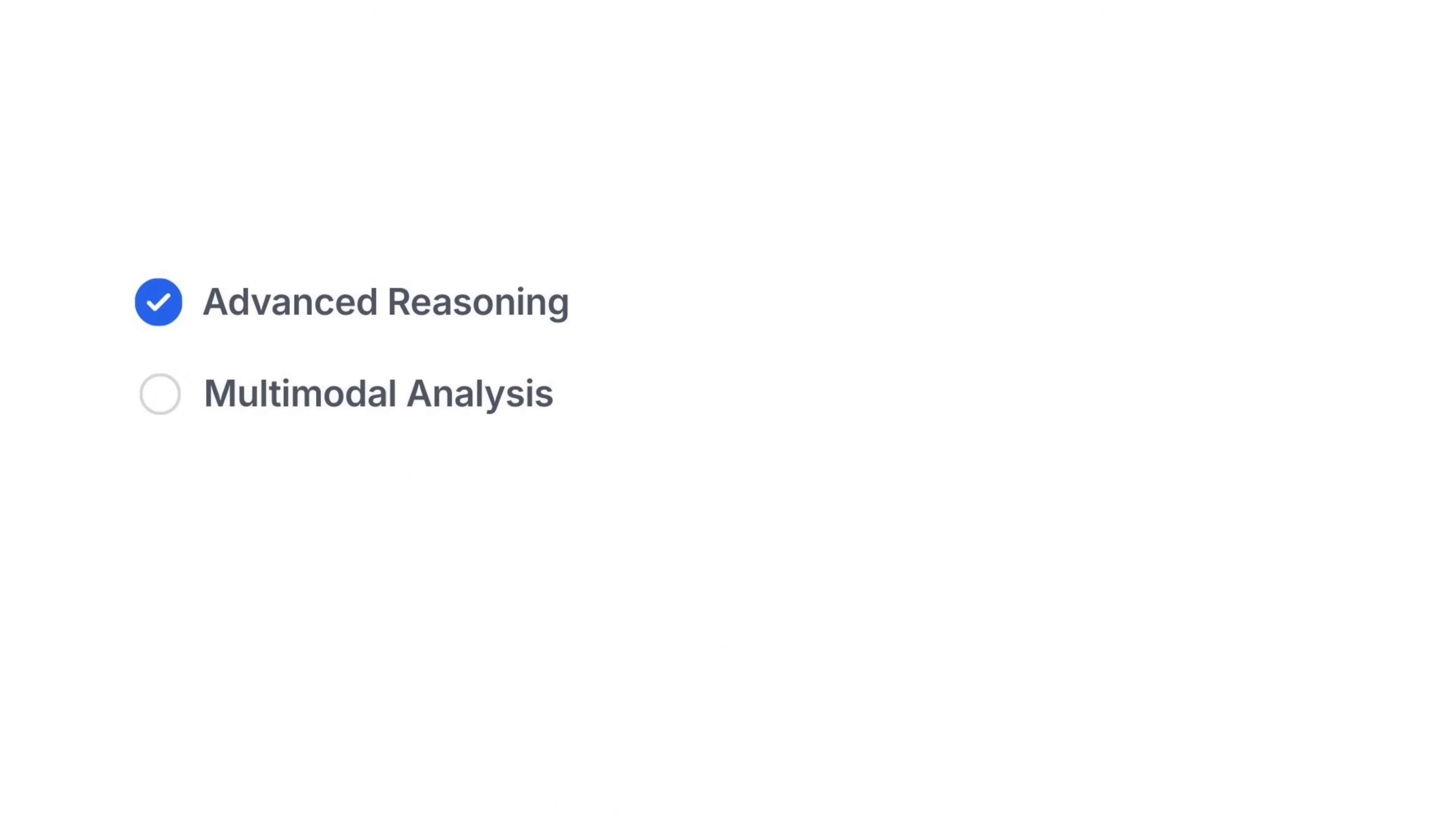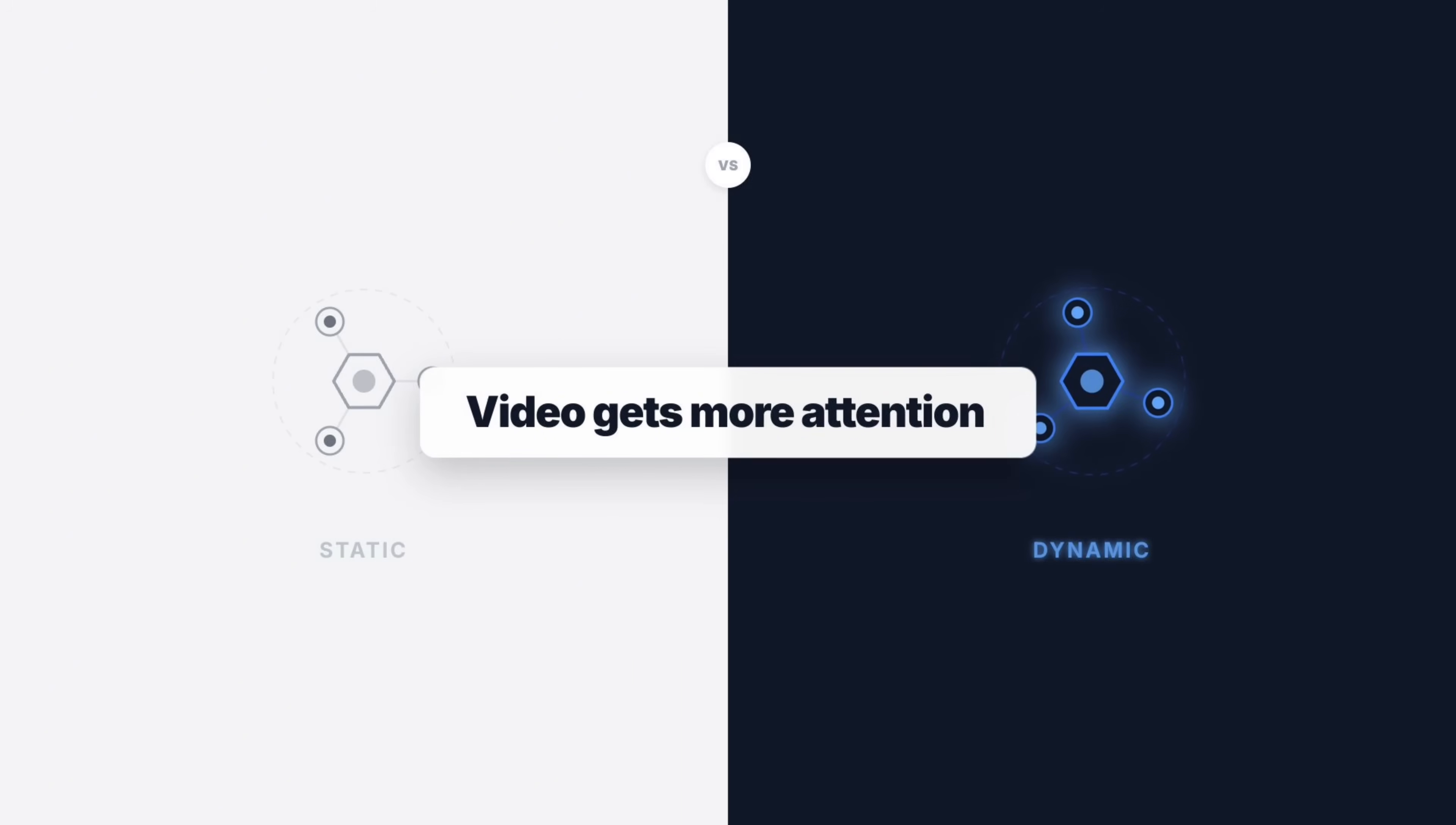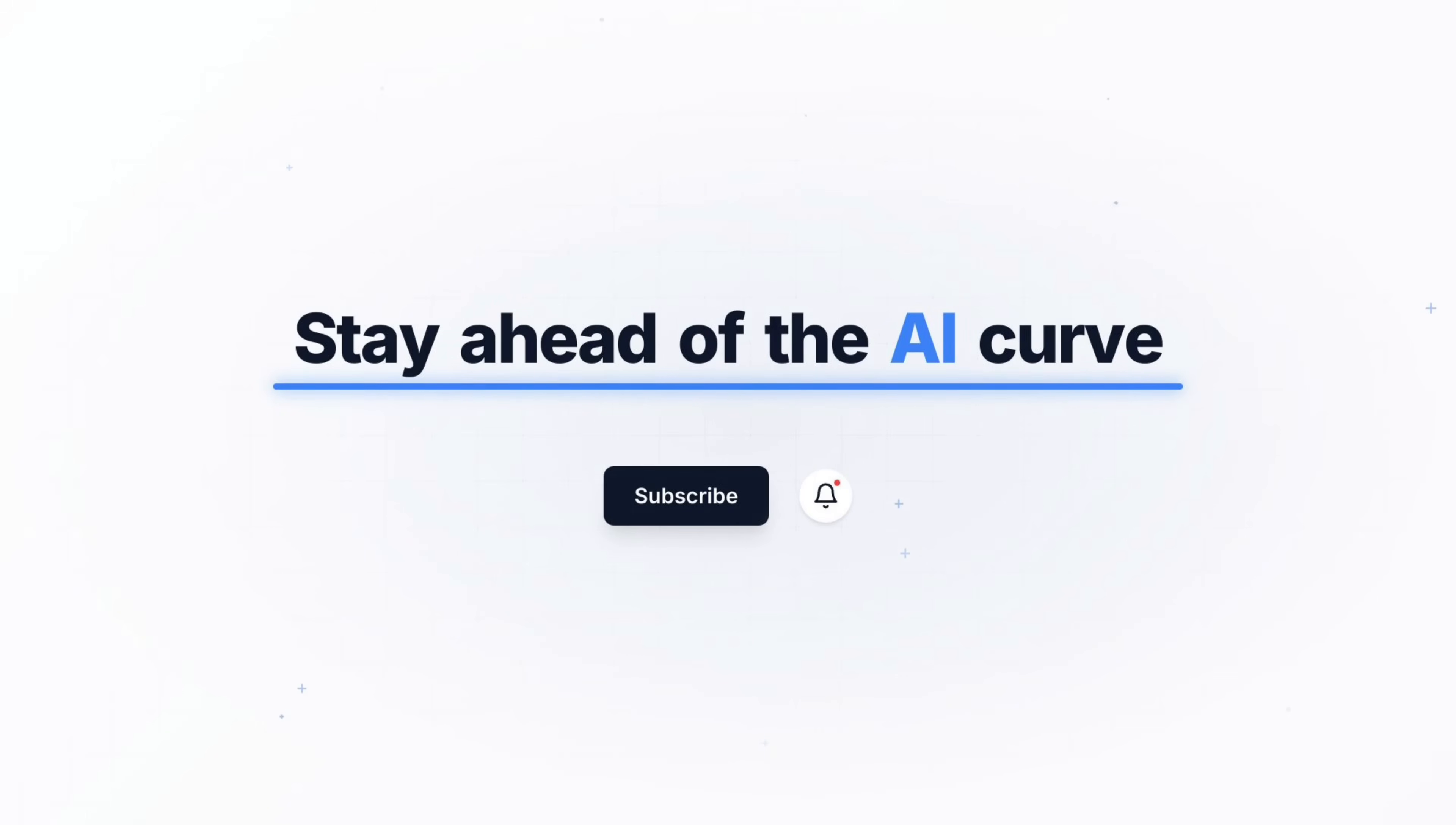So now you know exactly how to use Gemini 3 Pro to its full potential. And this changes the dynamic completely. You aren't just using AI to answer questions anymore. You are using it to build research agents, generate software, and automate your entire workflow. If you want to stay ahead of the AI curve, subscribe to the channel and press the bell icon so you never miss a new model release or major feature update. Thank you for watching and I'll see you in the next one.